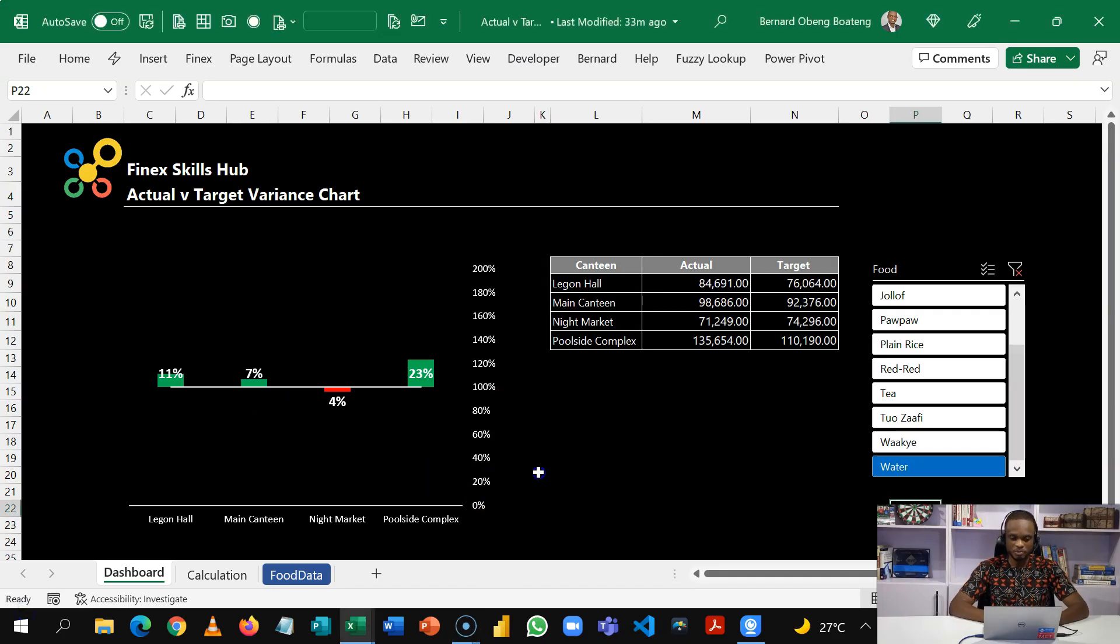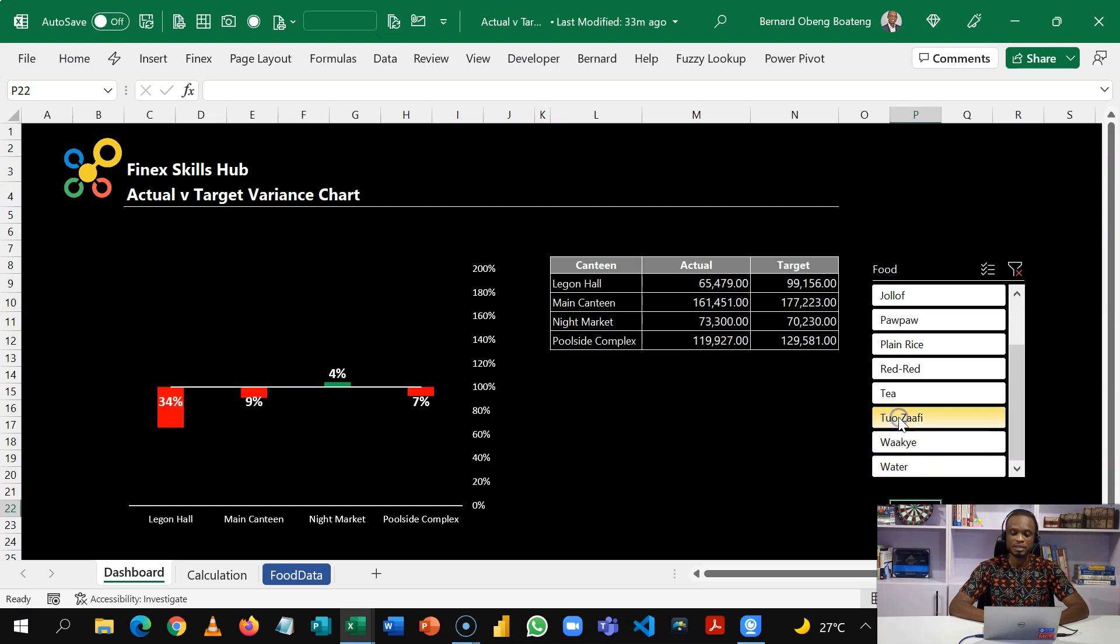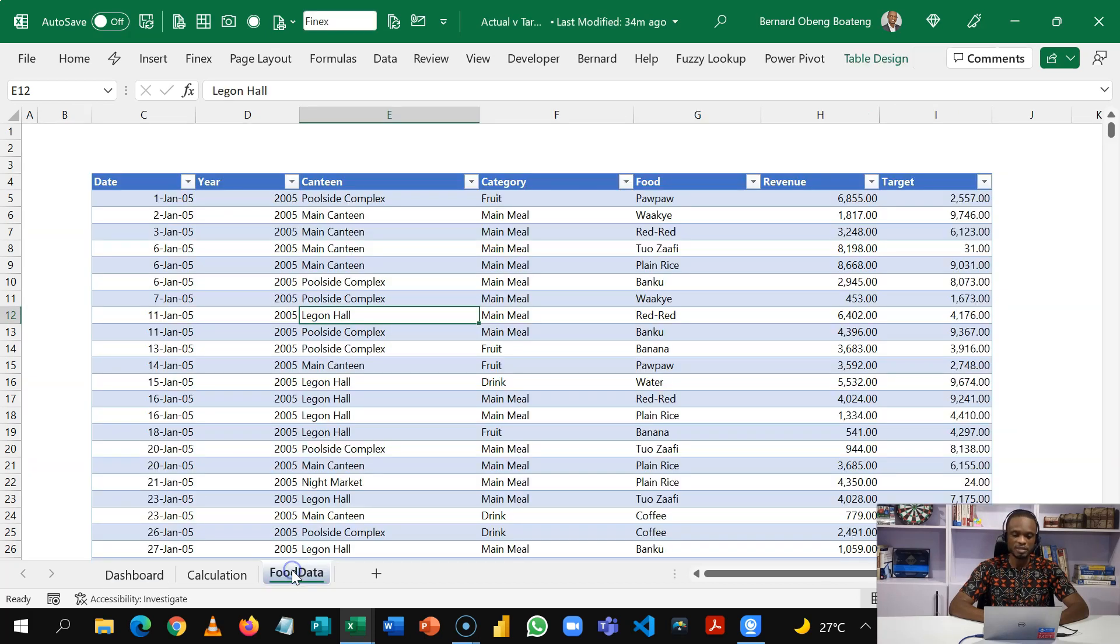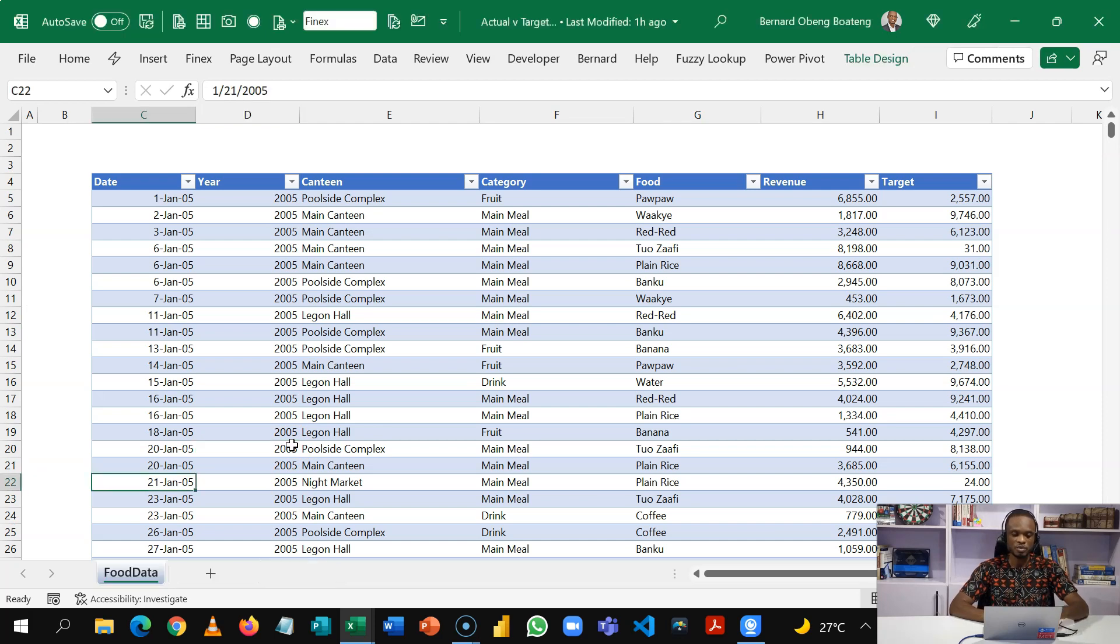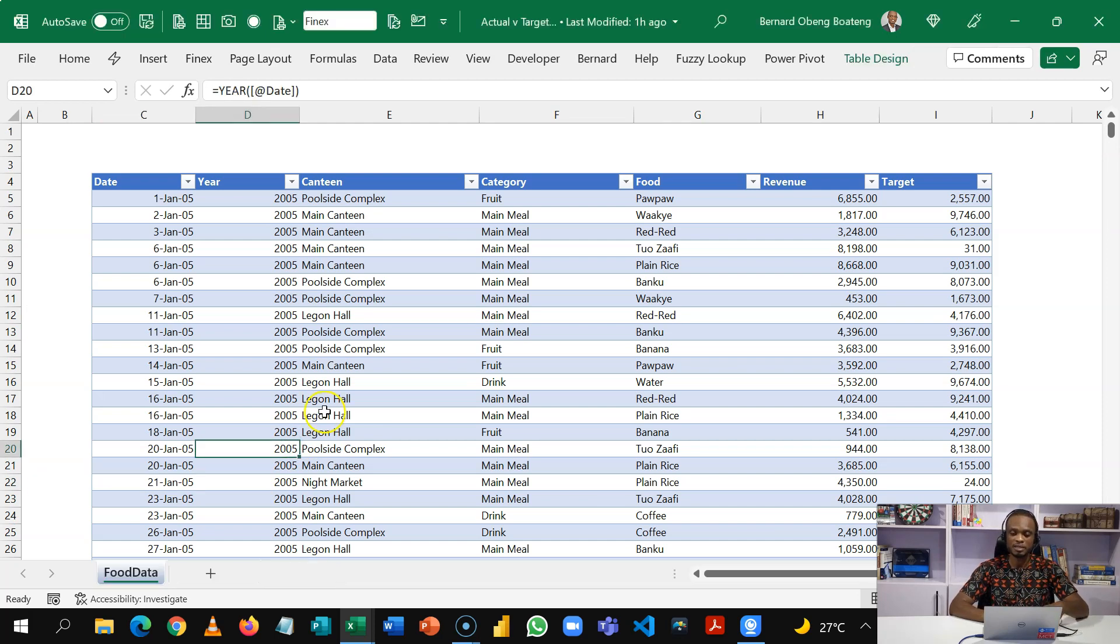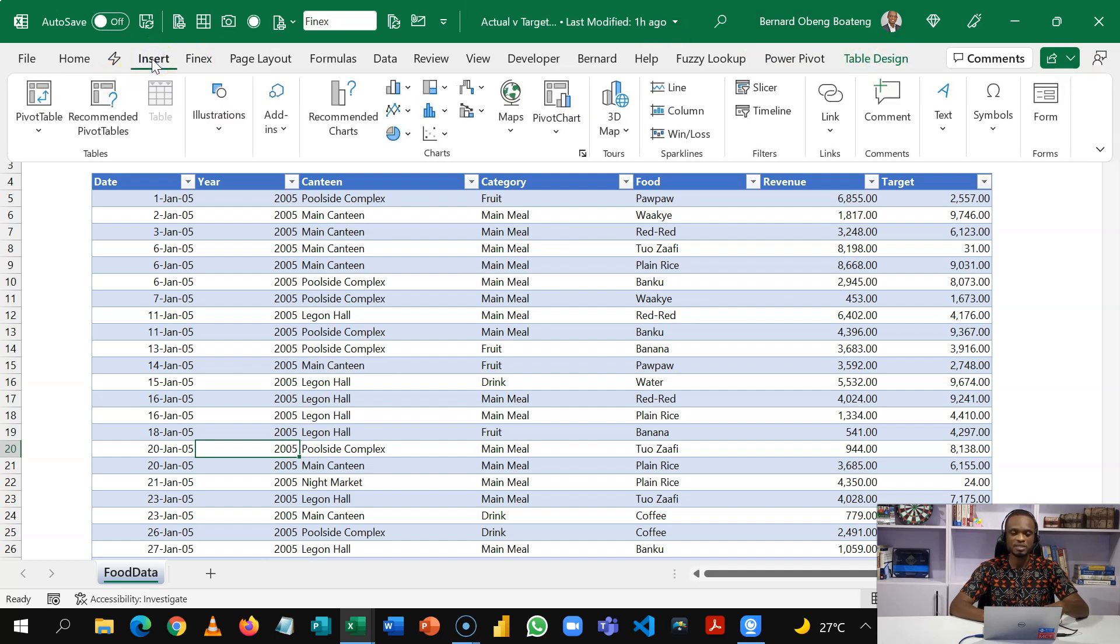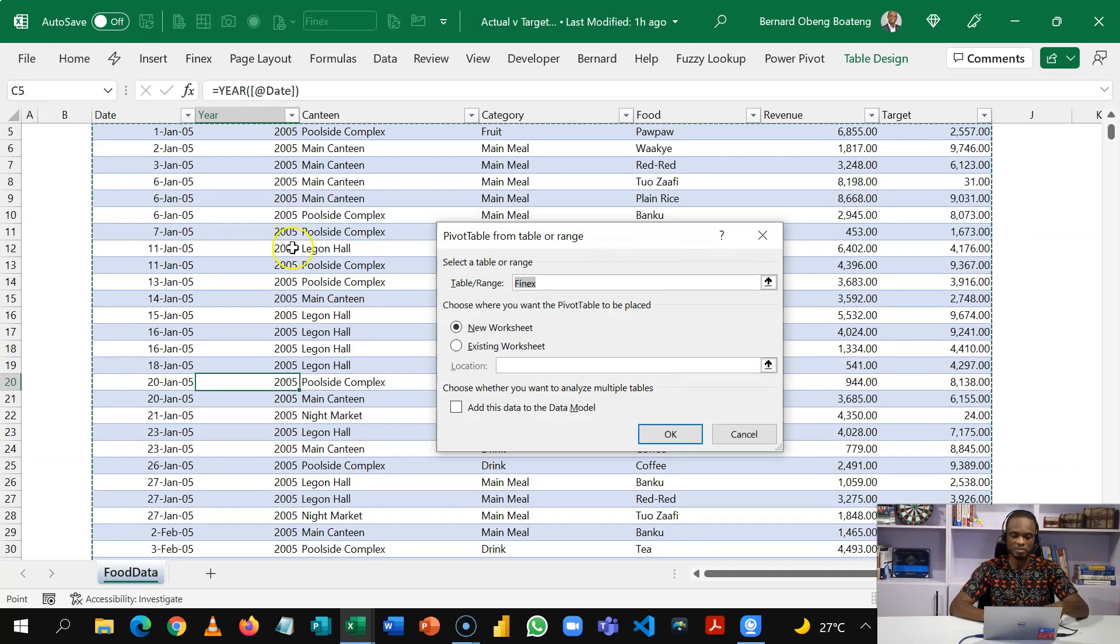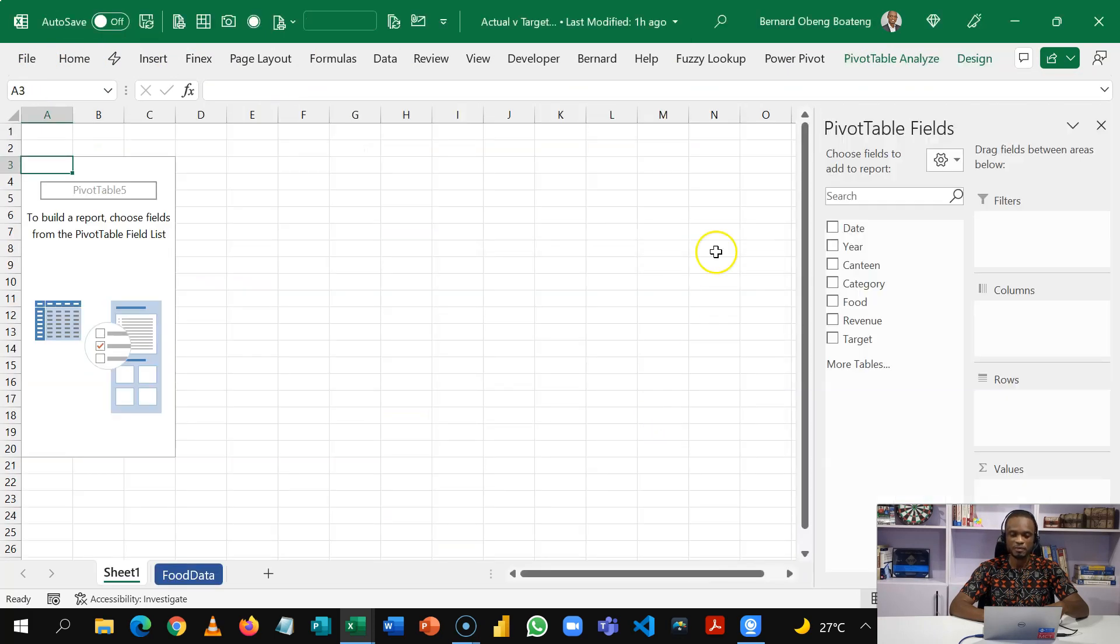Our final dashboard is going to have an interactive slicer that will show us which product in which branch met targets or not. We are going to start off with our raw data, we do our calculations and then do our dashboard in a few minutes. So we switch to our data which is already in a table. I've named it Finex. Standing in the table I'll go to insert, insert a pivot table and we'll put this in a new worksheet.